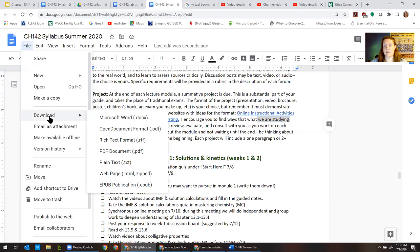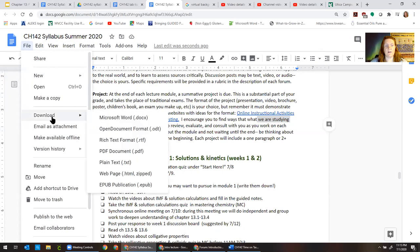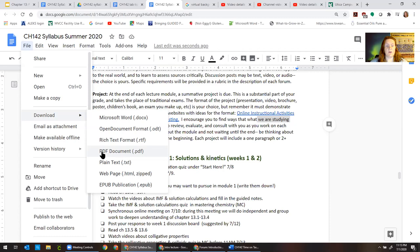For the plagiarism checking the way to do that is go file, download, pdf and then wherever that pdf is located on your computer probably in the download folder you're going to navigate to that inside of Blackboard.